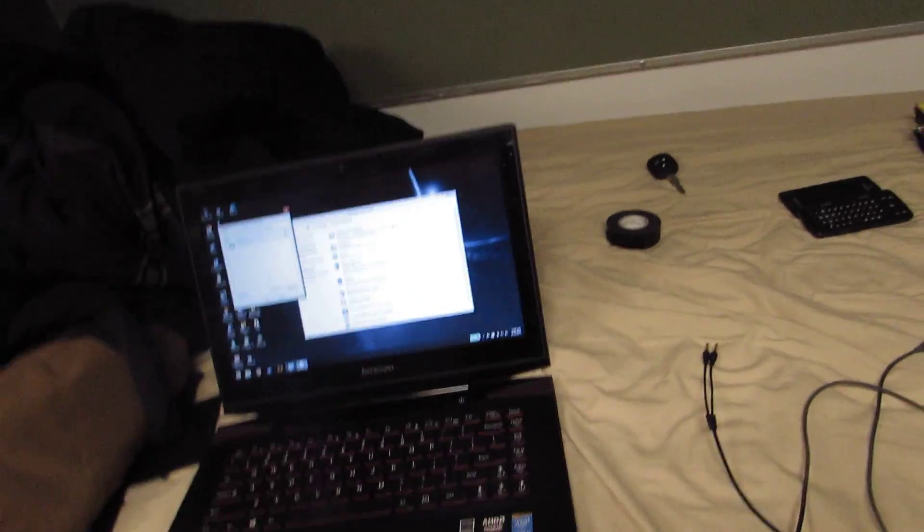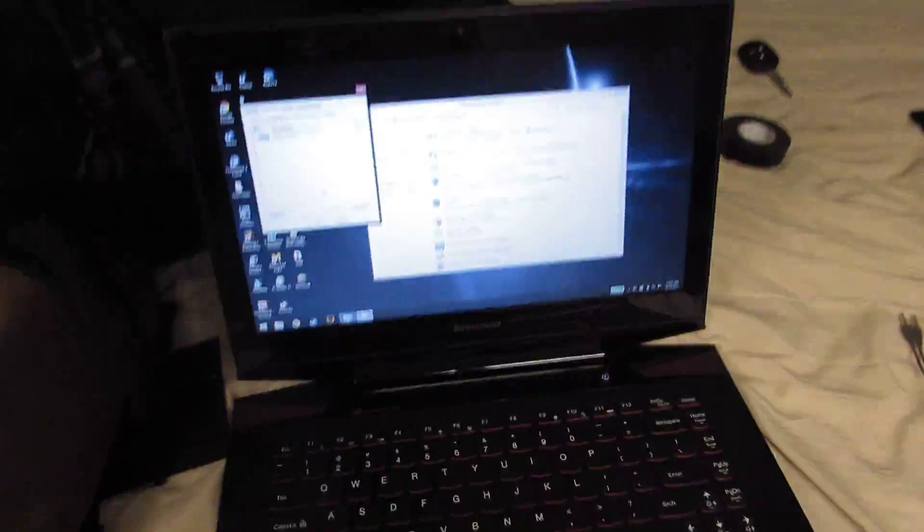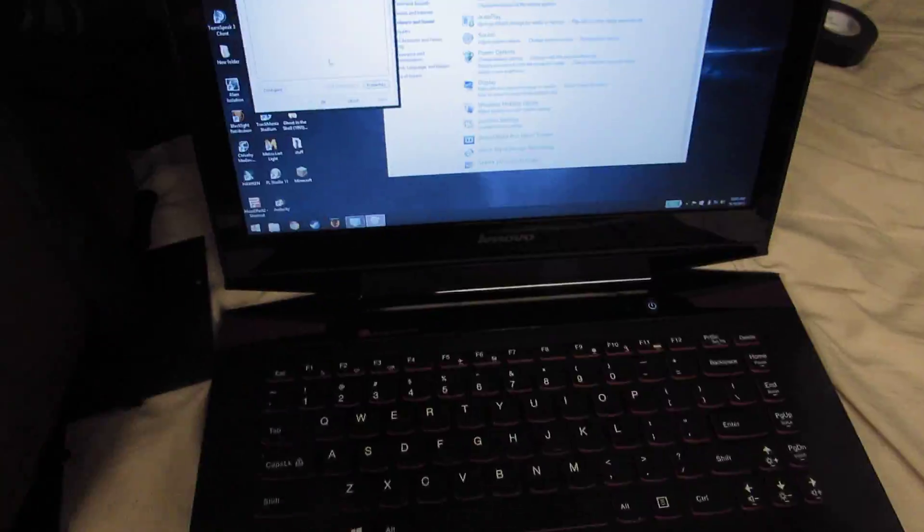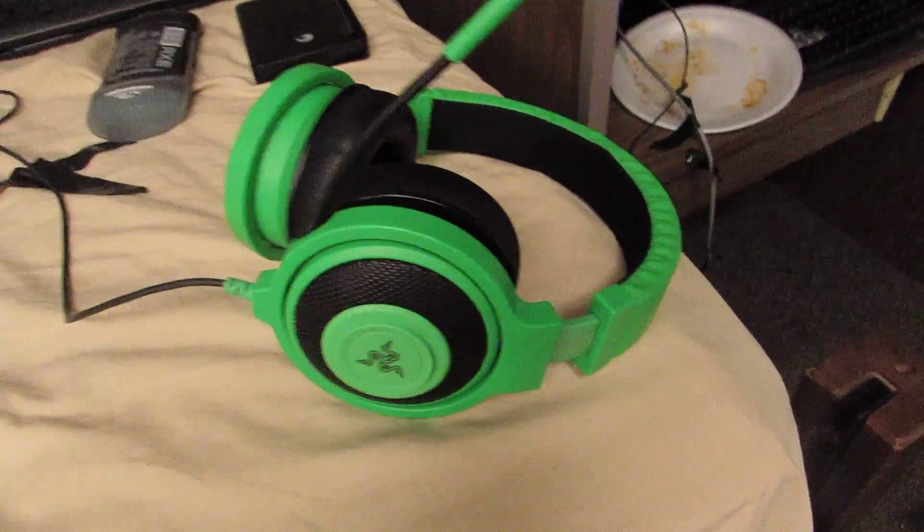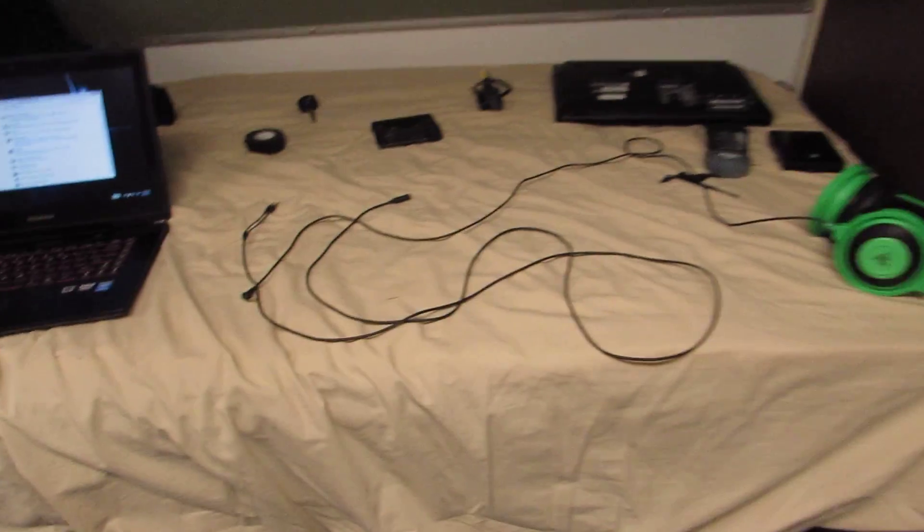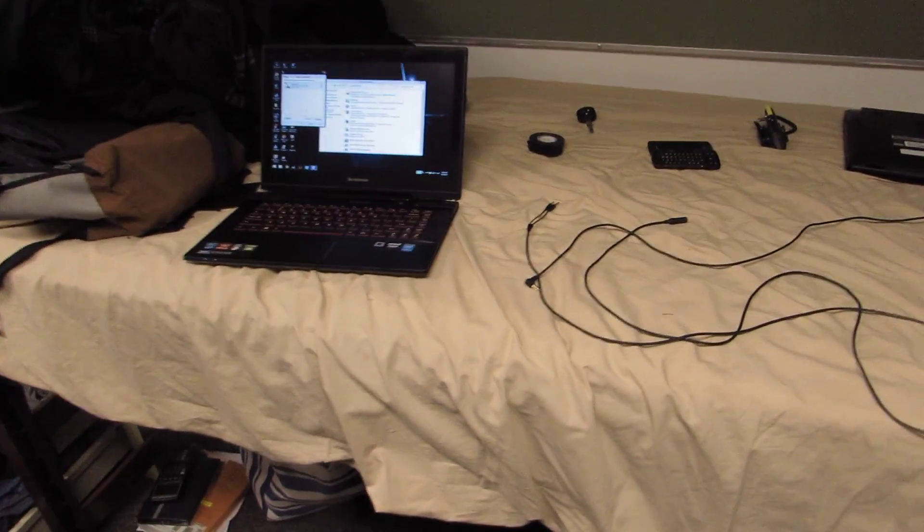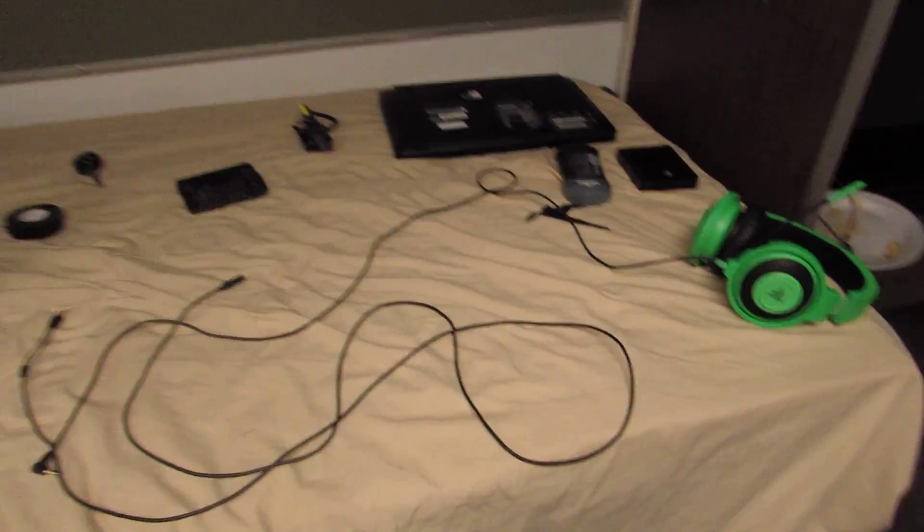Hey guys, sorry my hands are blocking the camera. I'm going to show you how to fix your Kraken headset by Razer. You're probably asking why there's such a great distance away from my computer.